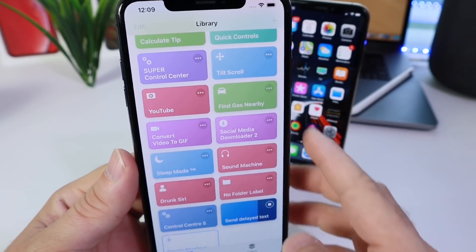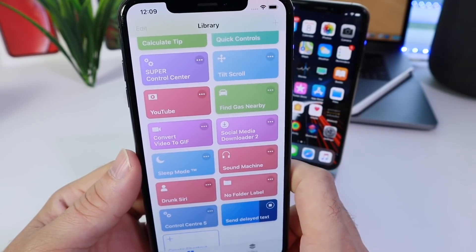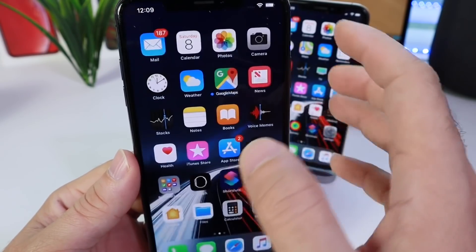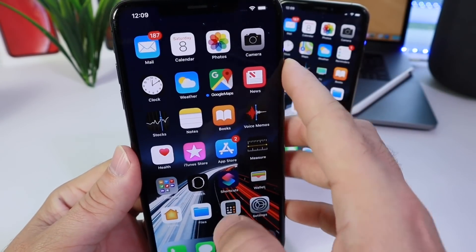And of course, app background refresh has to be turned on, so keep that in mind.